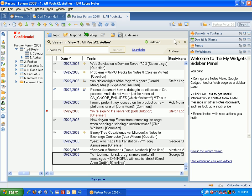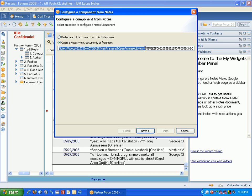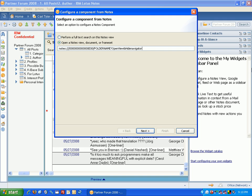And then you can see that my Widget toolbar icon becomes available. So, I click this, and I'm going to select the option that says, Open a Notes View Document or Frame Set. And I delete the content that's in there, and then I'm just going to paste something in from my clipboard, and I'll explain what this is.